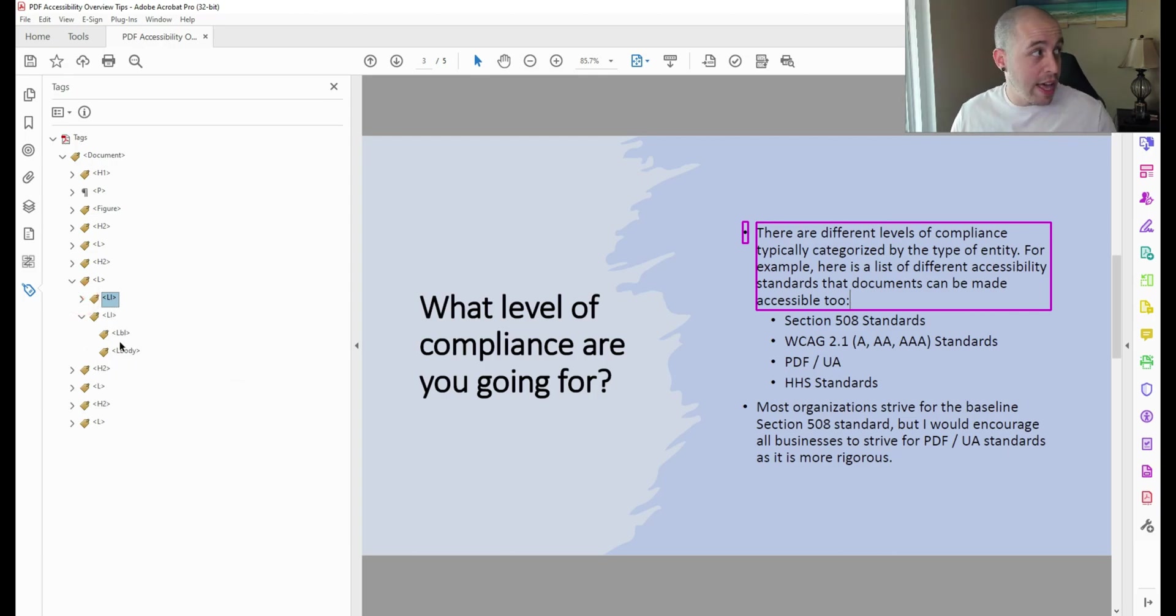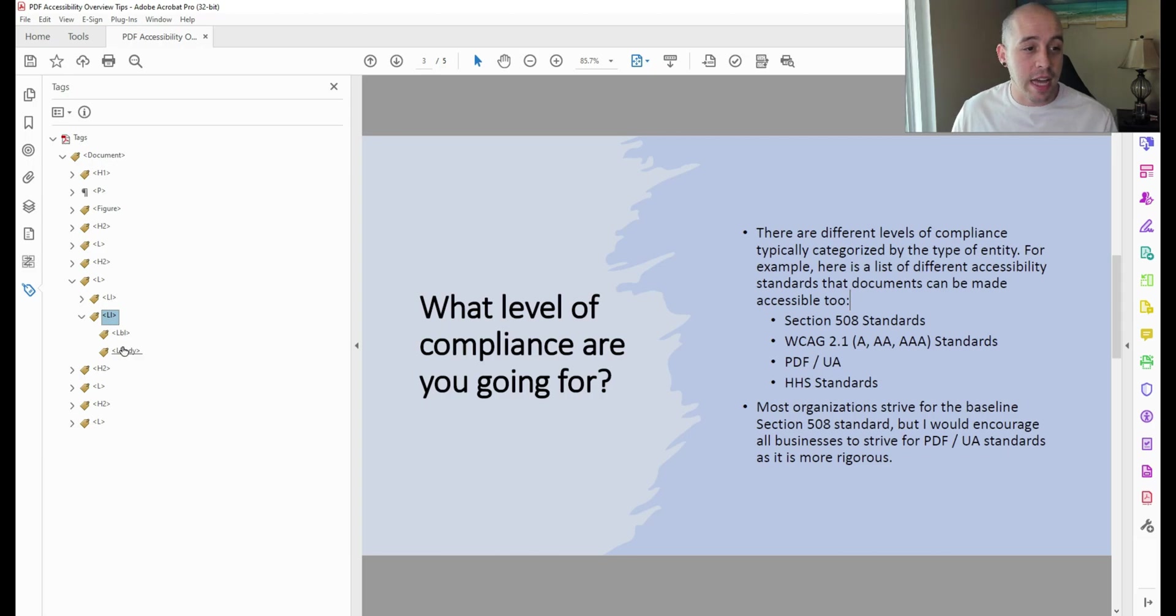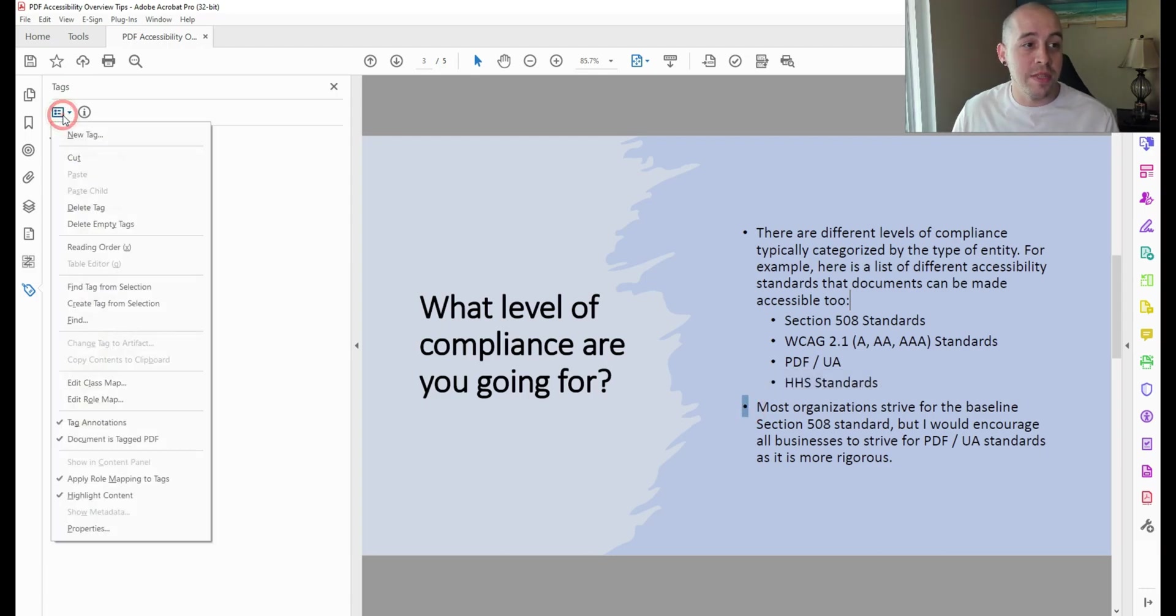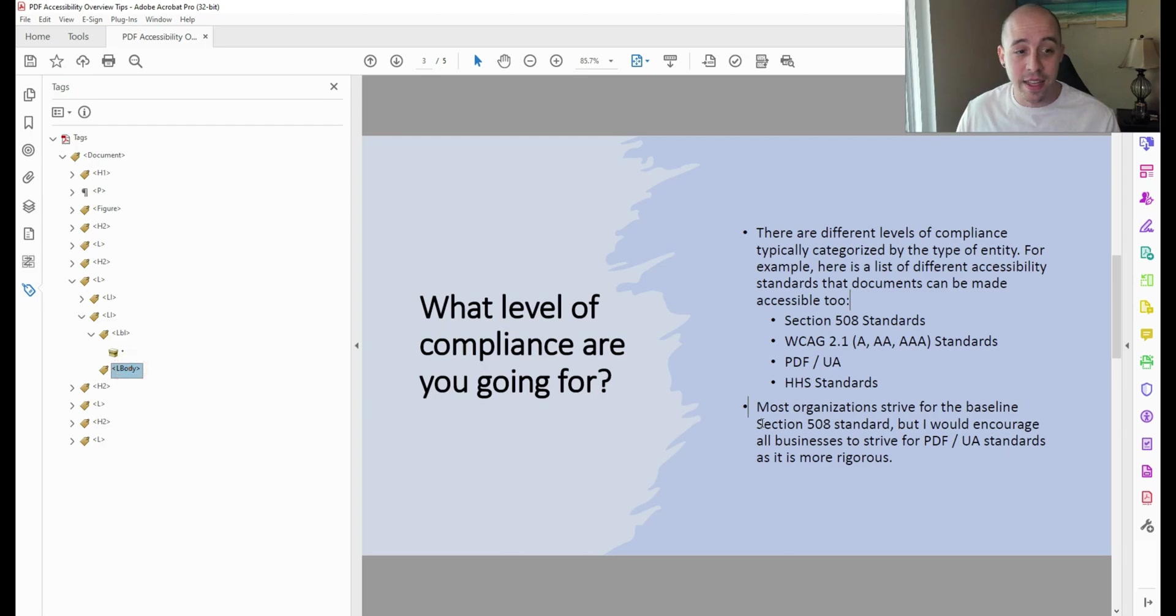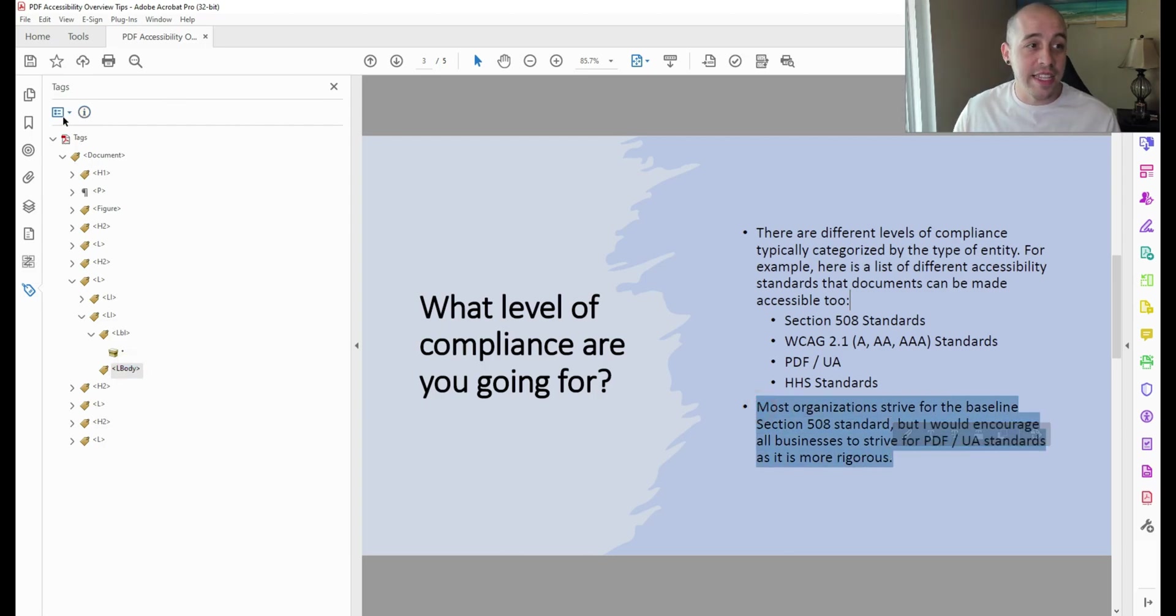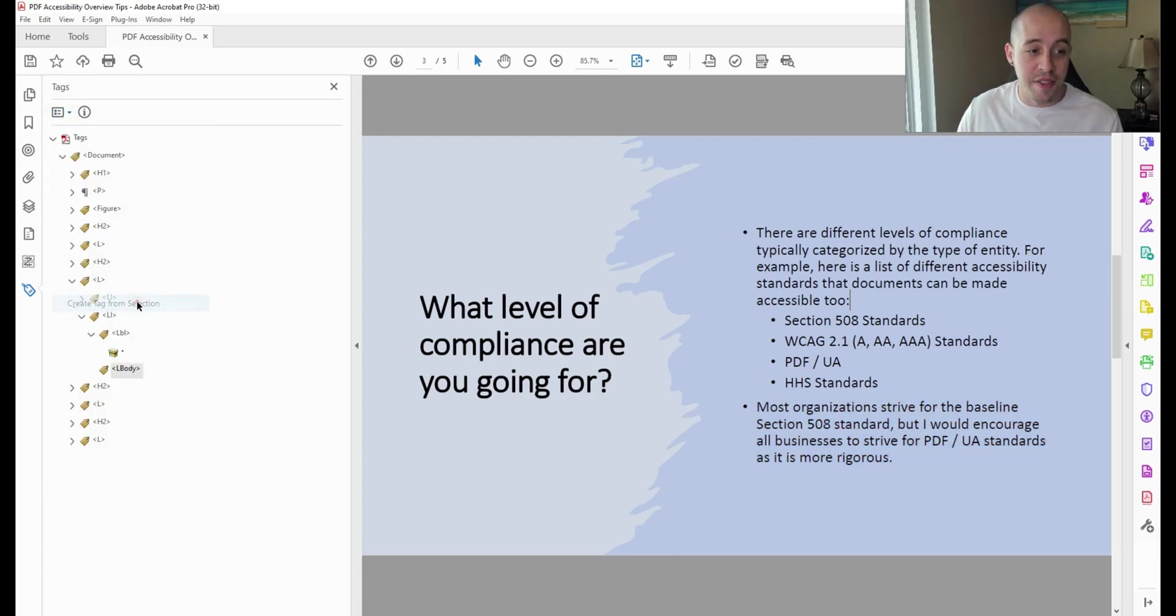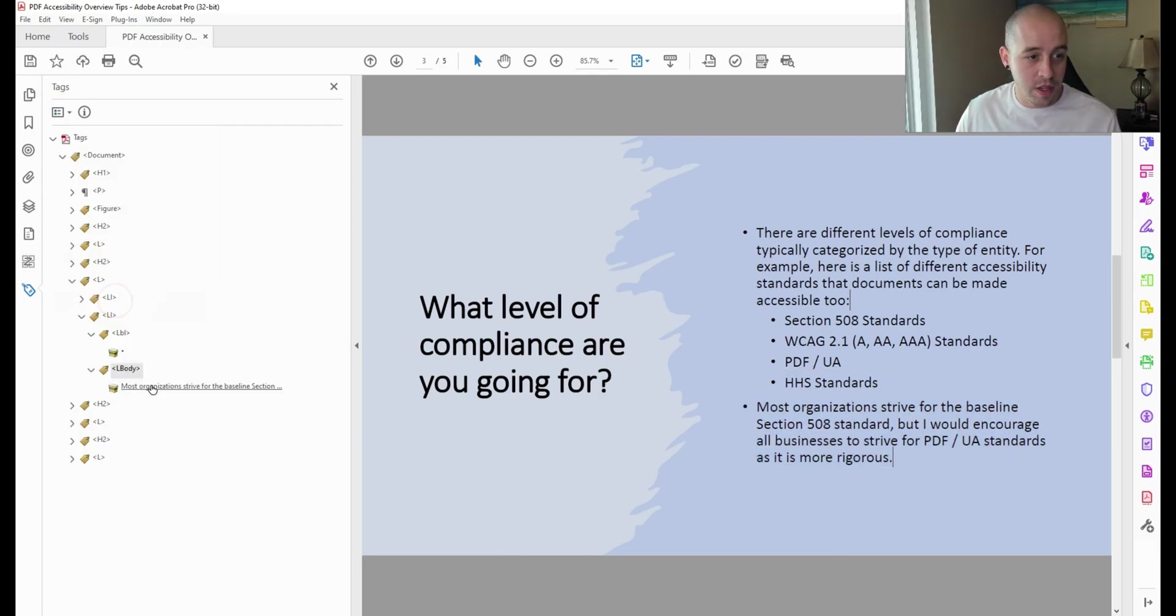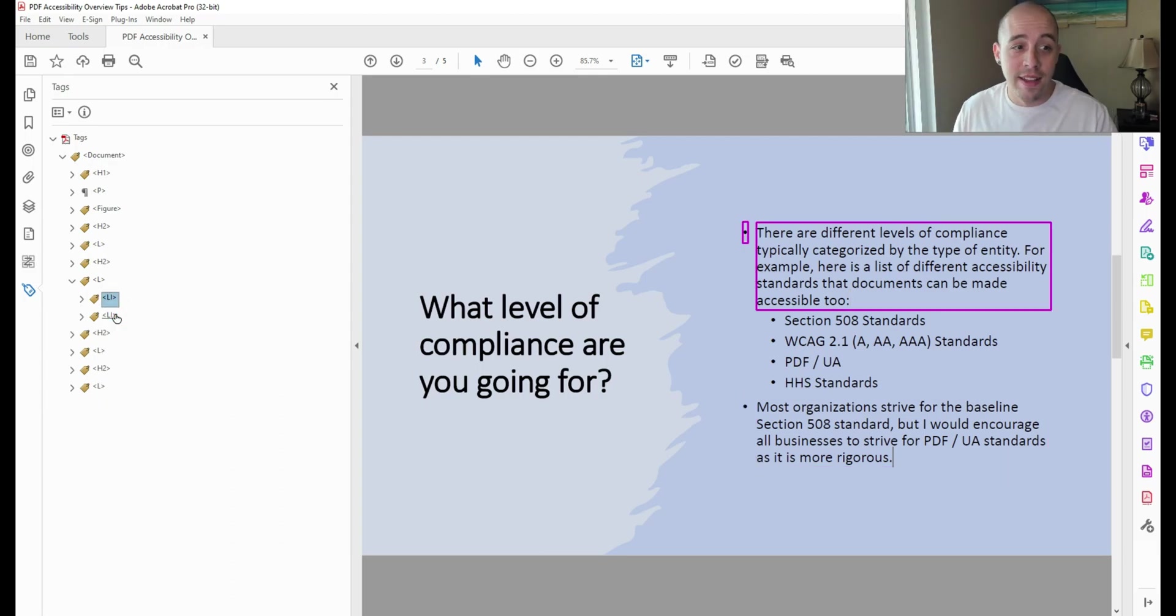Let's go ahead and do the next list item using the same technique. I'm first going to select that LBL tag from my tags tree, and then I'm going to select the bullet from the document. Go to the options menu from the tags pane and select create tag from selection. Again, this creates the bullet. And because I'm selecting the tag while I highlight the text, it's telling the computer exactly where to put this tag when I select create tag from selection. That one didn't seem to work, so let's try that again. There we go. So now I have my two list items, and they're properly formatted.